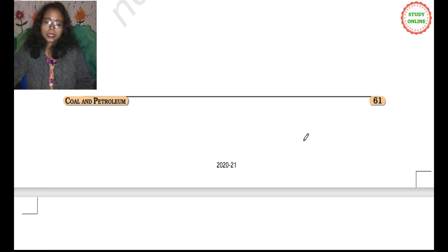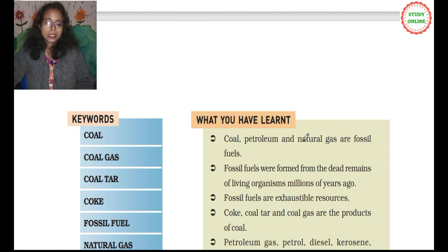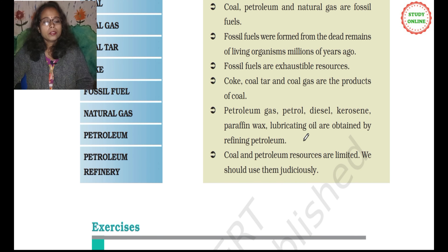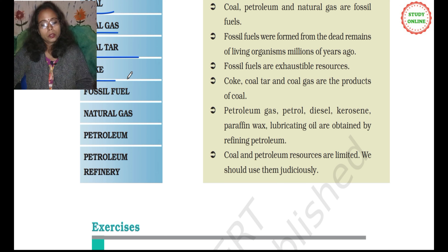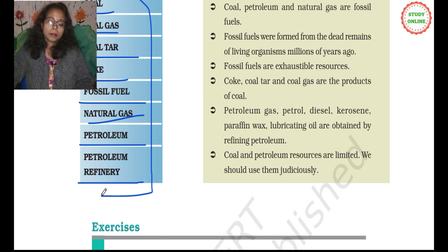This is the Coal and Petroleum lesson. Here are the key words we have learned in this lesson: coal, coal gas, coal tar, coke, fossil fuel, natural gas, petroleum, and petroleum refinery. These are the words we have studied in this lesson.